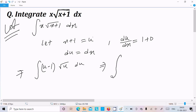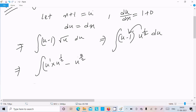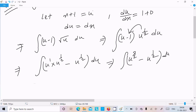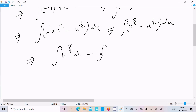Now we have (u minus 1) times root u, which is u to the power 1/2, du. Multiplying through: u times u^(1/2) gives u^(1 + 1/2) = u^(3/2), and the second term is u^(1/2). So we can write the integral as u^(3/2) du minus u^(1/2) du.